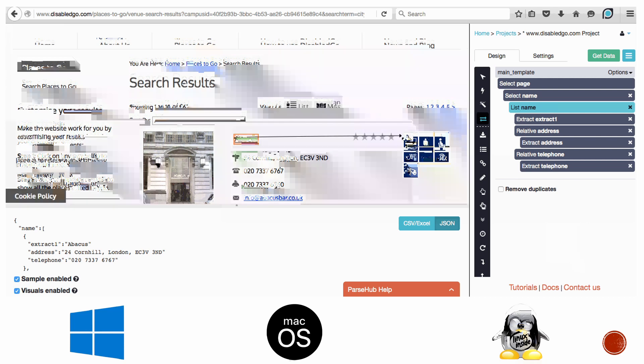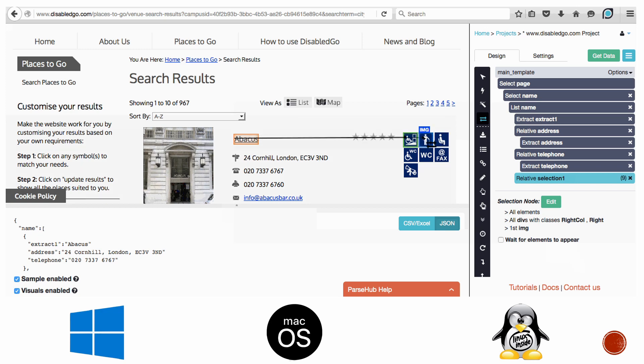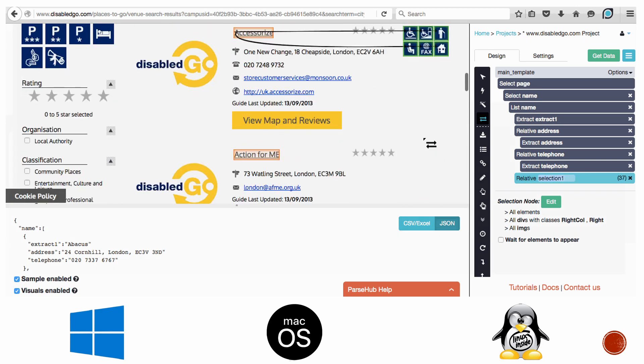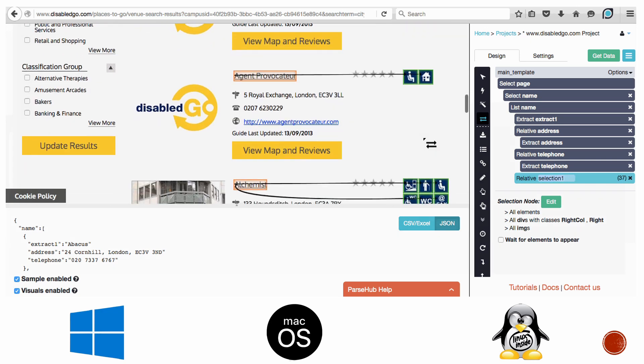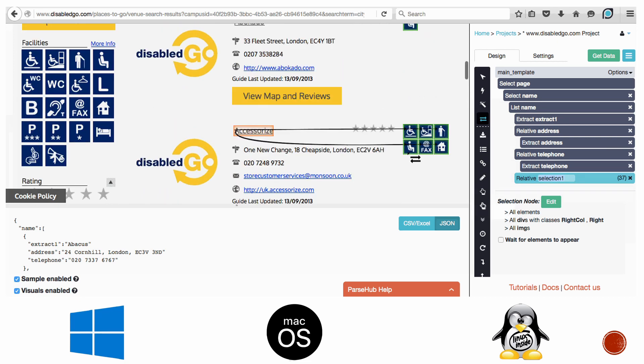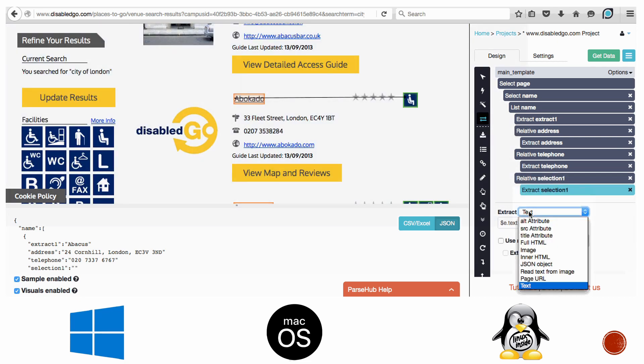ParseHub has a browser extension which lets you scrape a webpage instantly. But the free plan has a limited number of scrapable pages, and the paid version is quite pricey. Some of the advanced features are tricky to use as well. You might take a while before getting into real scraping.